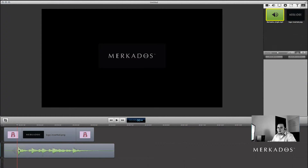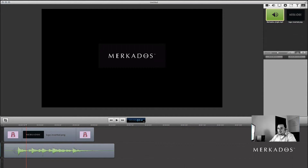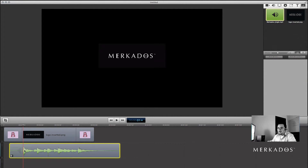I'd like for the music to start right where the logo is fully — 100% — opaque on screen. What I can do is use my cursor keys. I'm pressing the right key, which advances one frame at a time: two, three, four, and so forth. Pressing the left key I can go back. I'll go back to the moment where it's 100% opaque — that's where I'm going to align the beginning of my audio. Let's take a look.